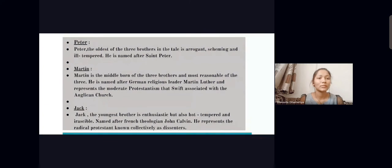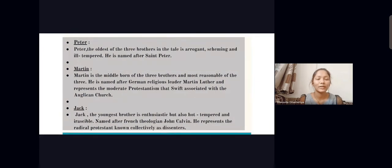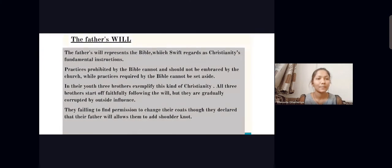Peter, the oldest of the three brothers in the tale, is arrogant, scheming, and ill-tempered. He is named after Saint Peter. Martin is the middle one of the three brothers and the most reasonable. He is named after the German religious leader Martin Luther and represents the moderate Protestant faith, near to the British tradition. Jack is named after the French theologian John Calvin and represents the radical Protestants known collectively as Dissenters.